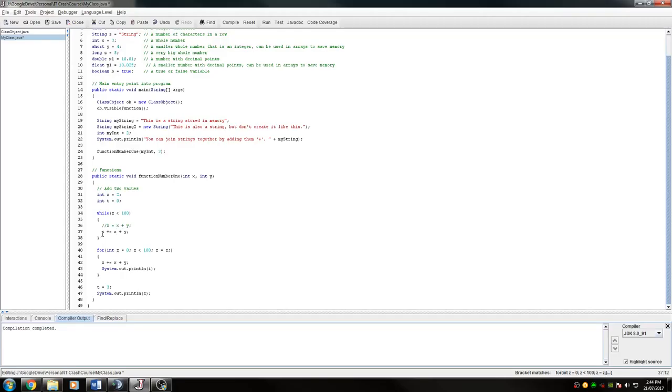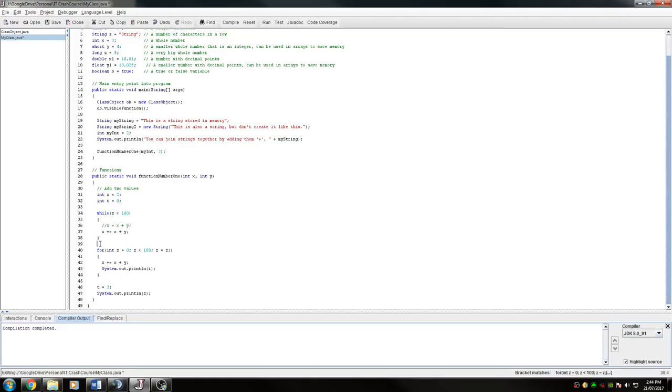So z here, as I said before, is 2. So every time this line of code is run z will plus 5 because 3 here plus the 2 here is 5. So z plus 5 is 7 so it will keep going through and through and through until it hits above 100. When it does, it breaks out and then it'll carry on with the code.